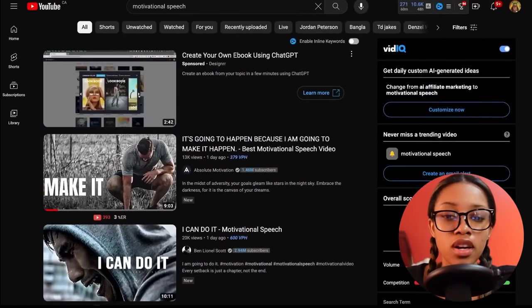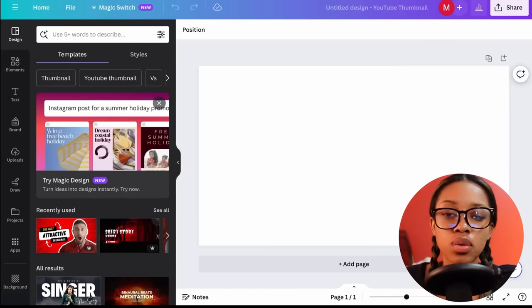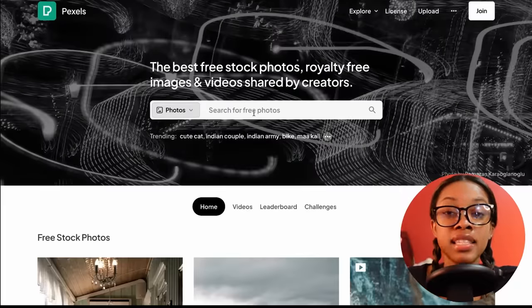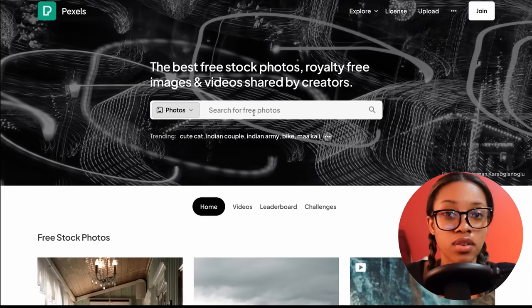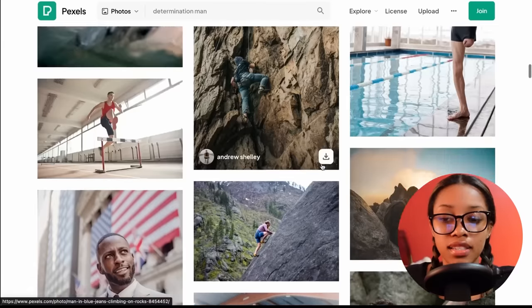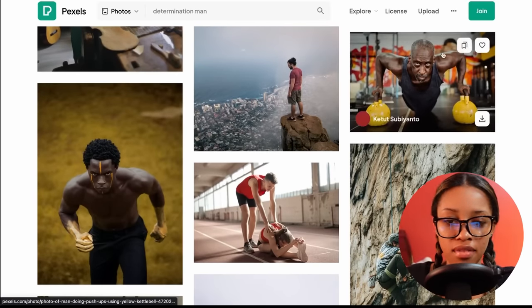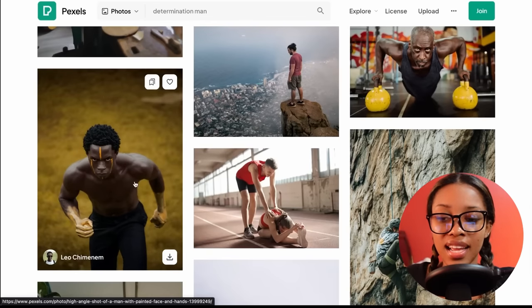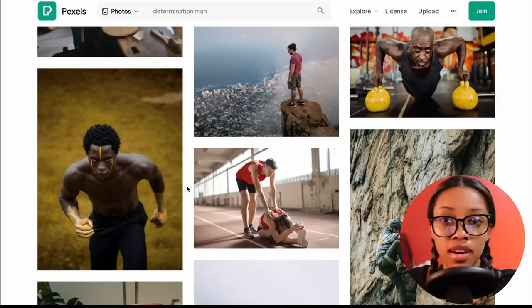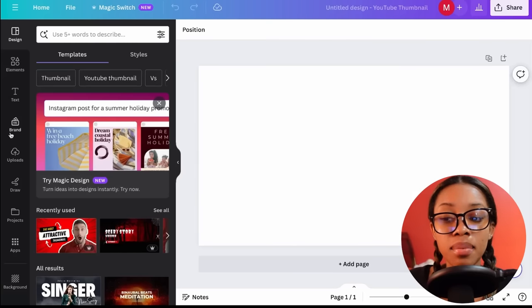In order to do this, you need a face of somebody who's depicting emotion. What you need is copyright-free pictures of somebody else depicting emotion. Come on over to Pexels, and in the search bar, search for an image that depicts the feeling you want your thumbnail to show. I'm going to search for Determination Man. Scroll through all the images Pexels gives you and choose the one whose face depicts the most emotion. Once you've found a winner, hover over the image and click Download. Once downloaded, come back over to Canva and import the picture into the upload section.